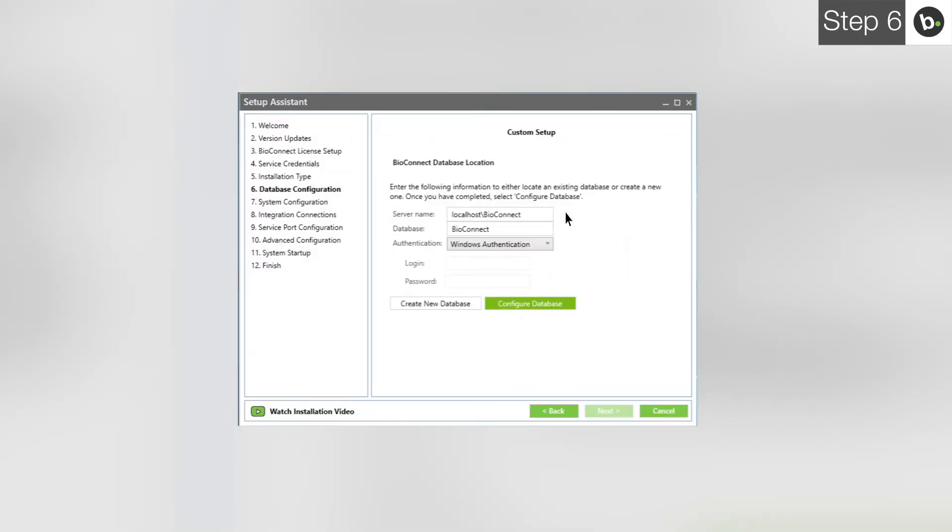Please note that if you have an enterprise license for BioConnect Enterprise and use a MAS SAS architecture, you will have to have a SQL Server license for using the replication features and this screen will look different than shown here.